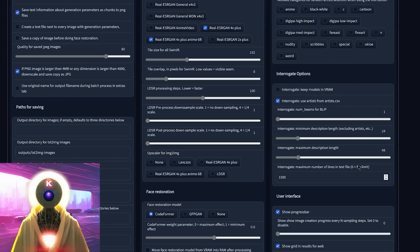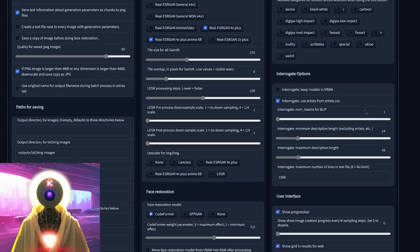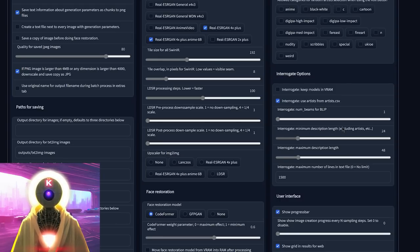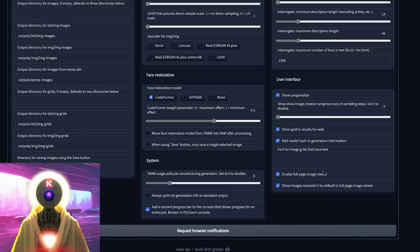The interrogate section is for the image-to-text option. It's not really that useful — I rarely get very good results. You can leave everything by default; you don't really need to touch anything unless you heavily use that option. You can, for example, increase the minimum description length to get more details or more artists in the final prompt, but honestly I didn't find this option works very well.